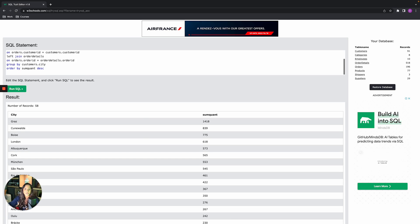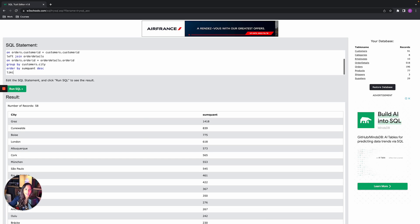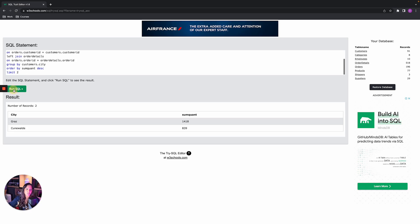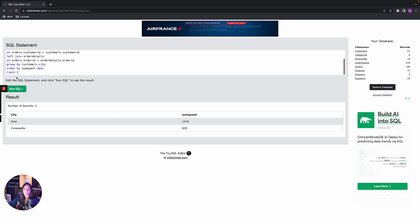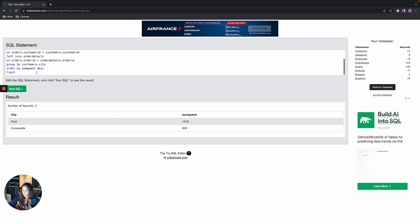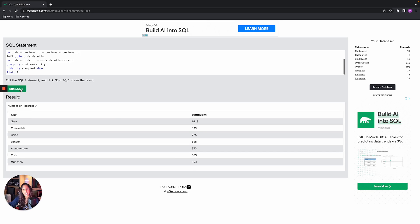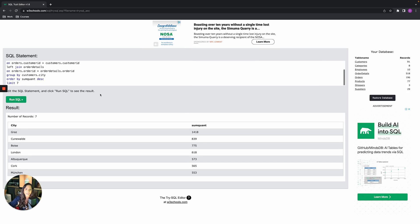Finally, if you want to limit the number of rows returned, use LIMIT, which always goes at the very end of the query. LIMIT 2 shows only the first two rows, LIMIT 7 shows the first seven. And that is basic SQL.